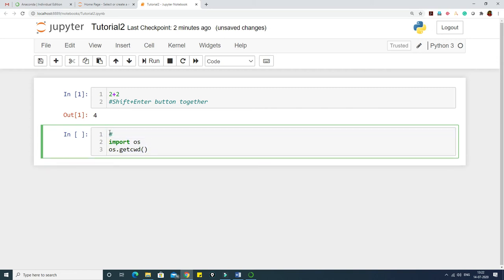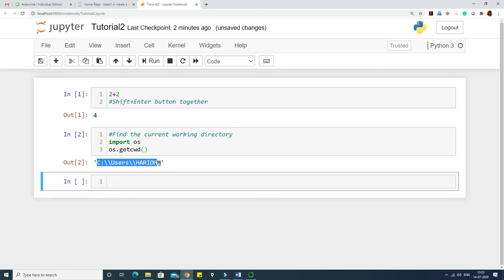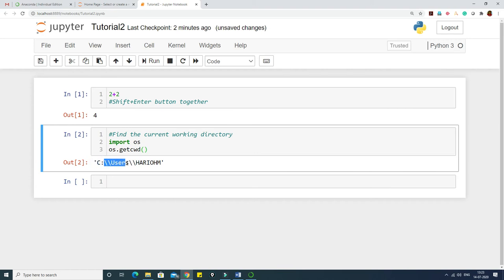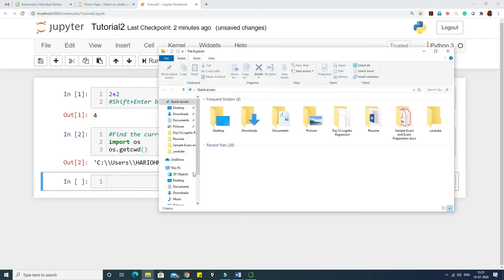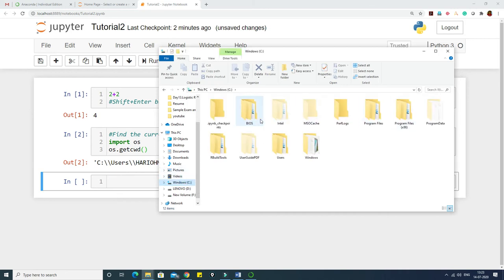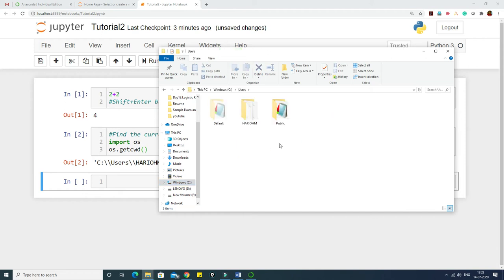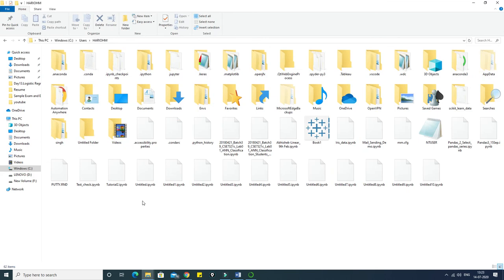So we use 'import os' and 'os.getcwd()' to find the current working directory. After running it, it shows the path: C drive, then users folder, then the username 'hurryhome'. So this tutorial 2 file is available at that location. You can navigate to C drive, then users, then hurryhome to find it.